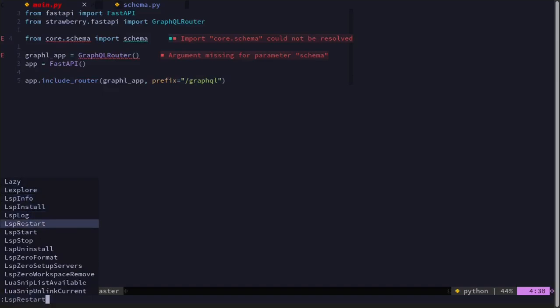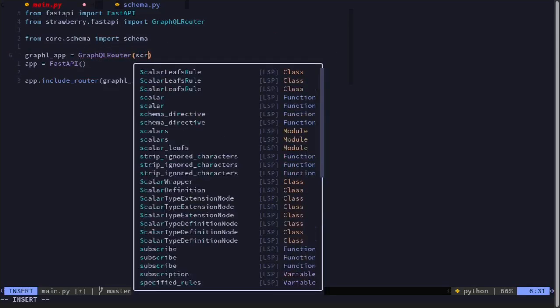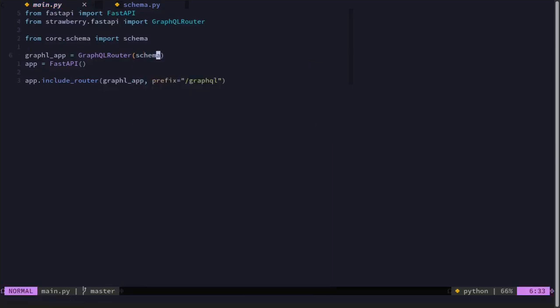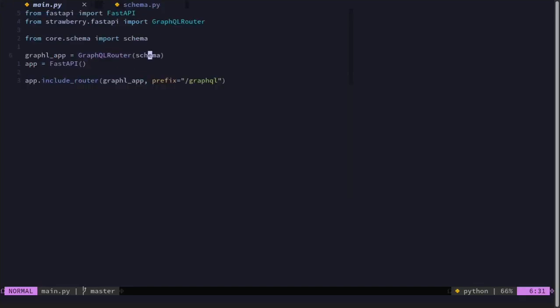I'll restart the LSP to make it aware of that file. Then we can pass in that schema to our GraphQL router. Our GraphQL router requires the schema; the schema is created by passing in our query. If we hover over the schema we see we can pass in queries, mutations, subscriptions, and other stuff, but queries are required while mutations and subscriptions can be None.